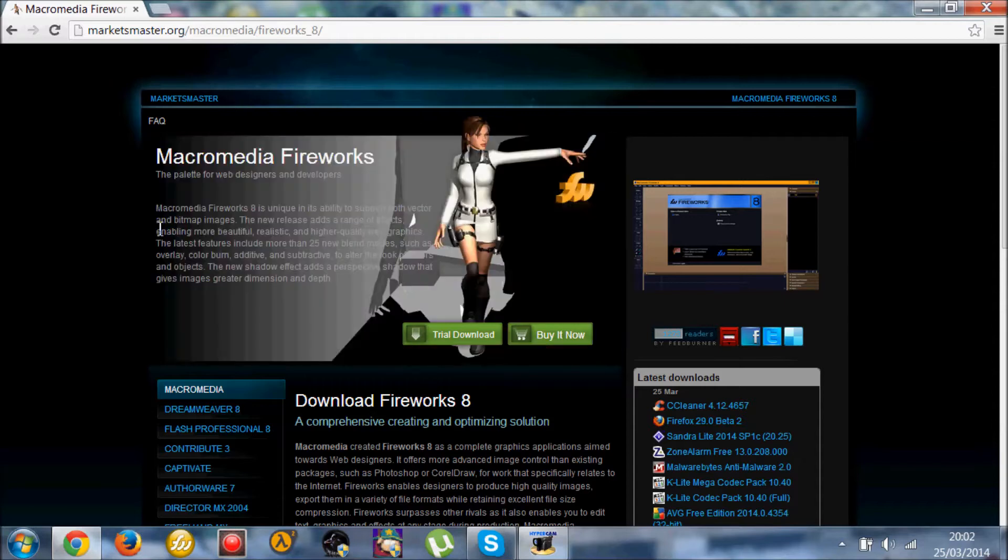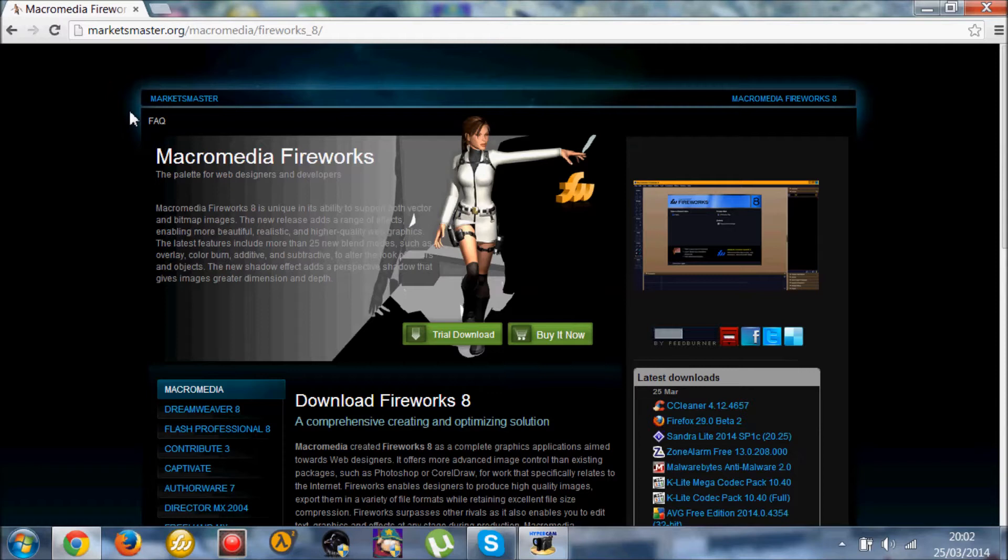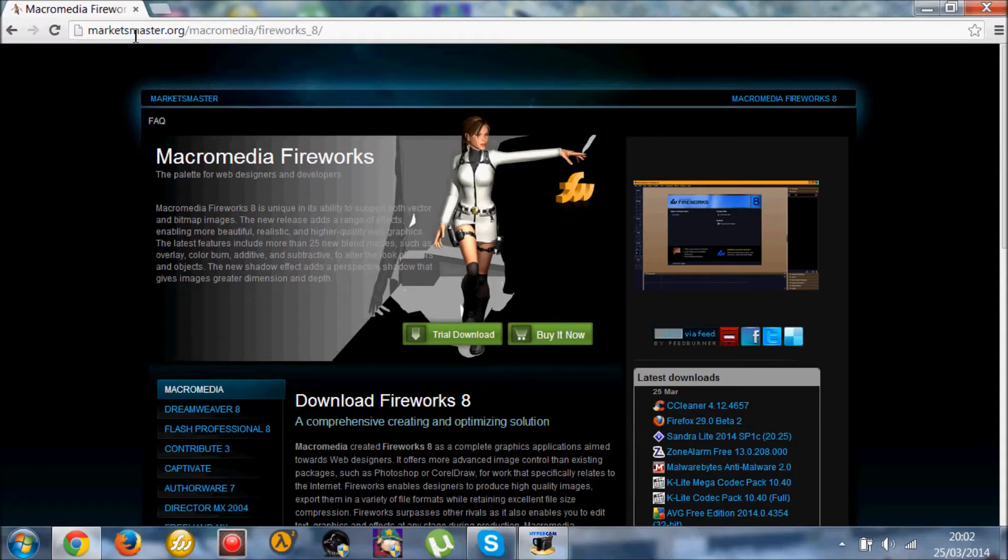So this is going to be how to download Macromedia Fireworks 8, which originally cost around £80. So you're saving yourself a lot of money if you just follow through with this tutorial. So it's real simple. Go down here and come to this link in the description. SmartSerial.org.